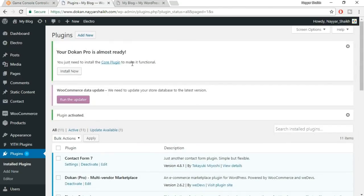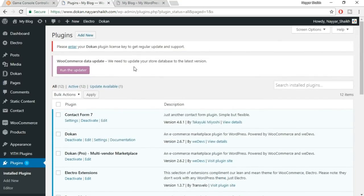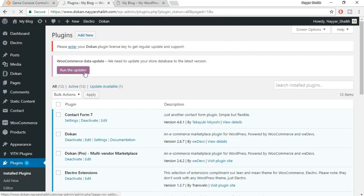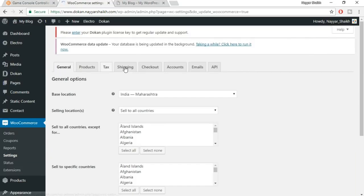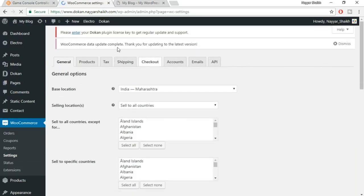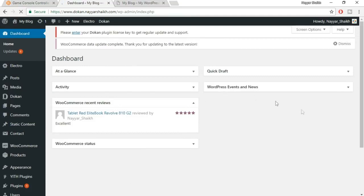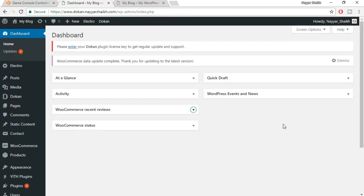It says you need the core plugin to make it functional, so just click on Install Now. Whenever WordPress asks for any update, make sure you update that plugin or theme — it's more recommendable. Click on 'run the updater' and it says WooCommerce data update complete. Come back to your dashboard. We have the theme installed, and the plugin installed and activated. Now we have to delete all the extra themes we don't need.